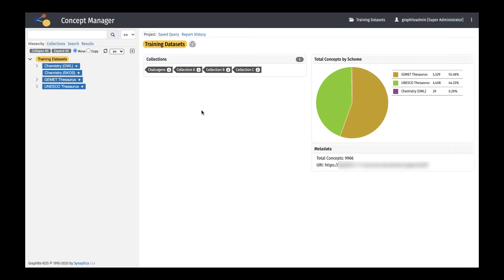Imports can be performed in several steps using separate files by first using the Concepts Hierarchy in Properties Excel Import, and then the Concept Relationship Excel Import to import relationships between concepts in one or more schemes. In this example, we are importing the concepts, alternative labels, and relationships in three separate files.